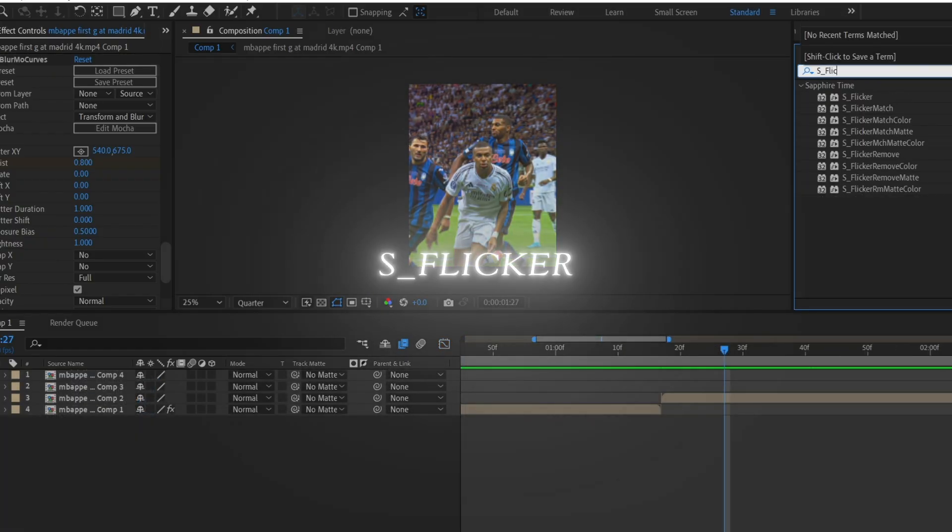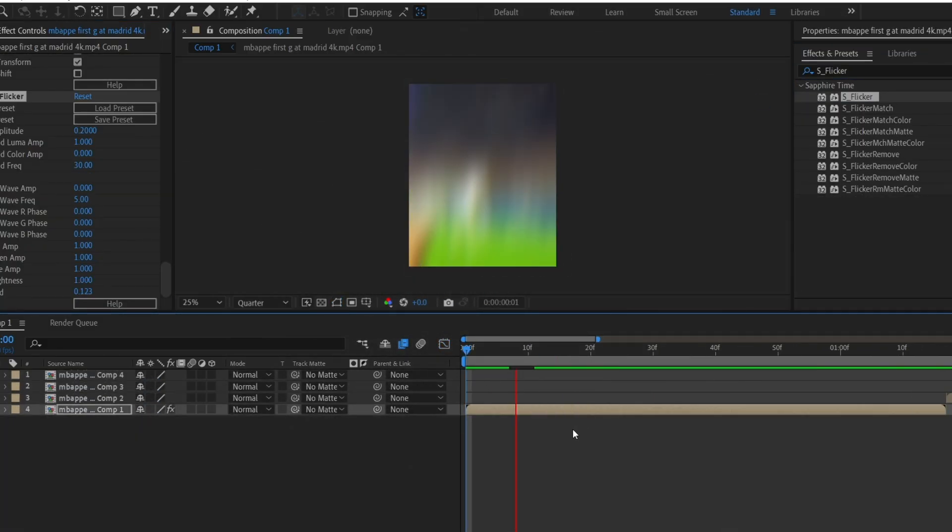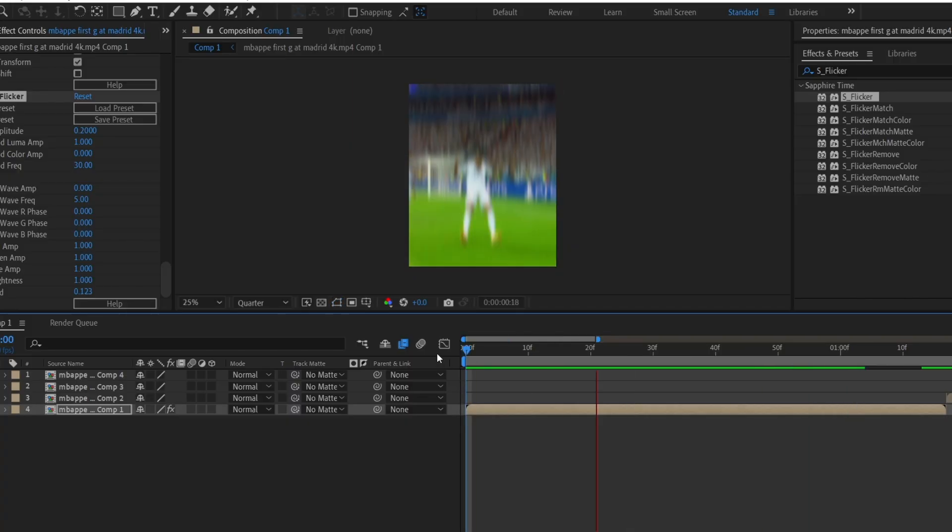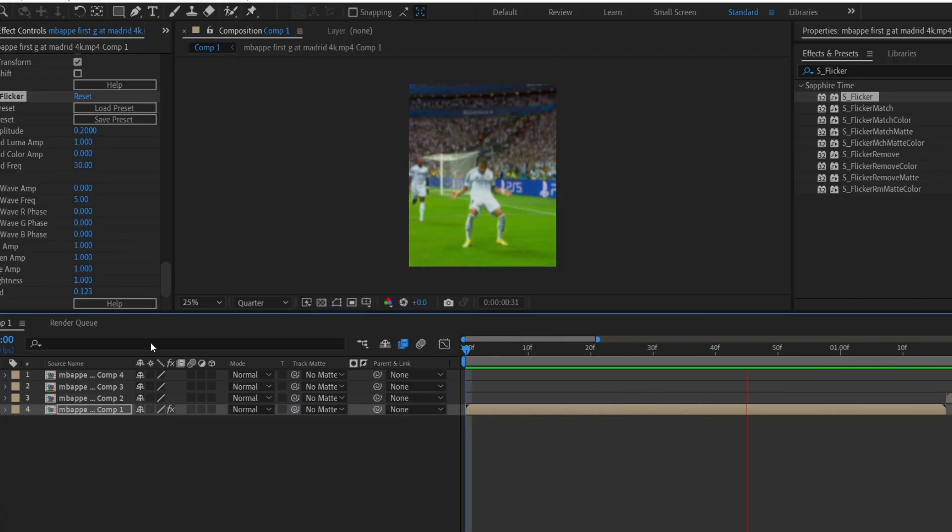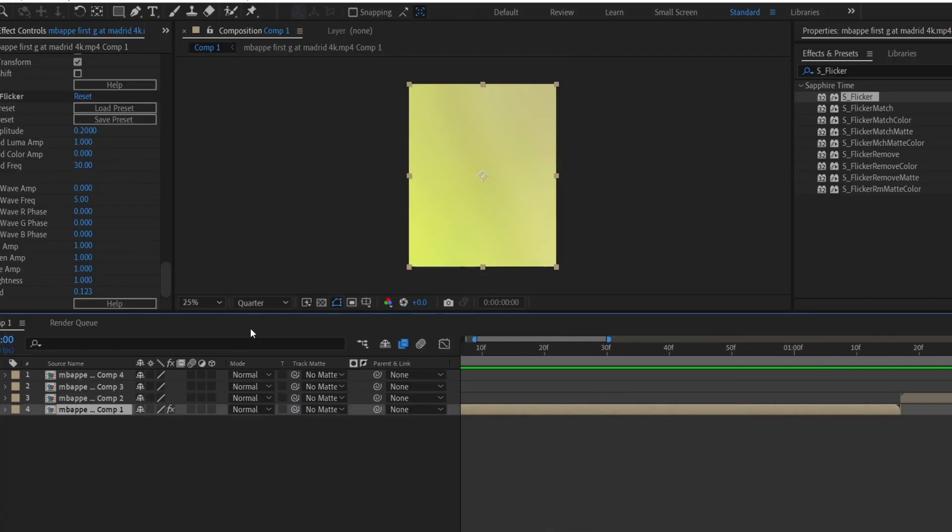Finally, add S_Flicker to the clip. Copy and paste all of the effects onto the other clips, and that's it. Make sure to watch my other tutorials and bye.